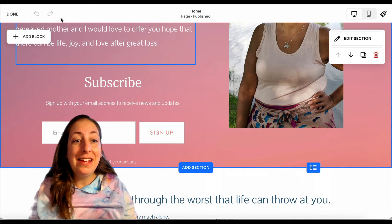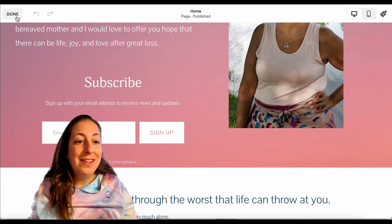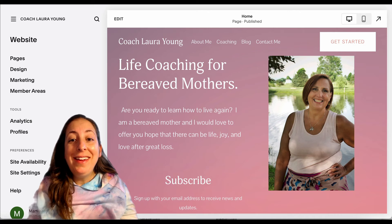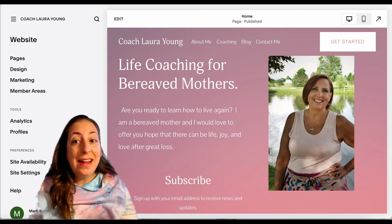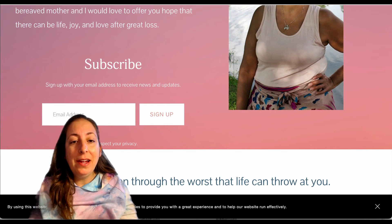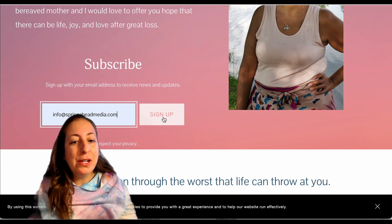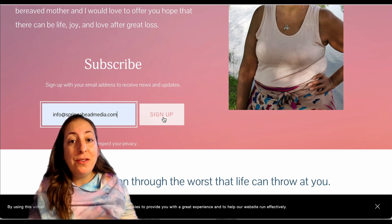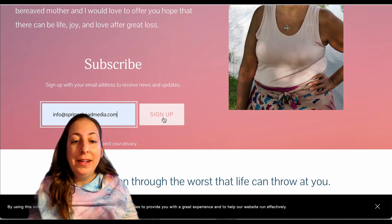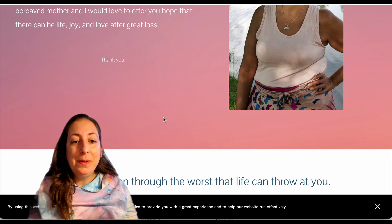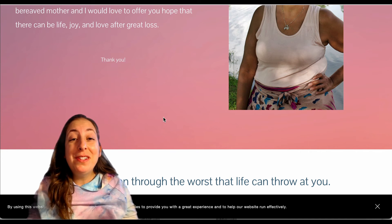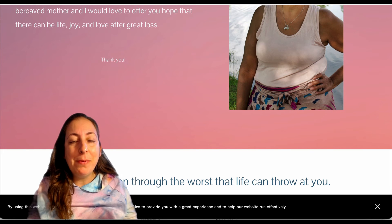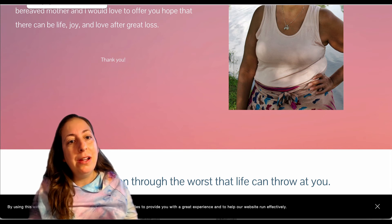And save it. Done. If you want to test it out, you can head on over to your website, put in an email address. You're going to have to make sure that it's an email address that was not already in there. Sign up. You should receive that double opt-in confirmation email in your inbox.